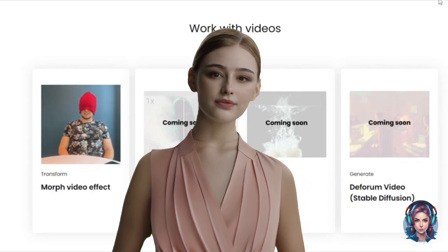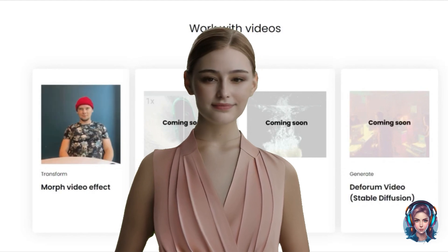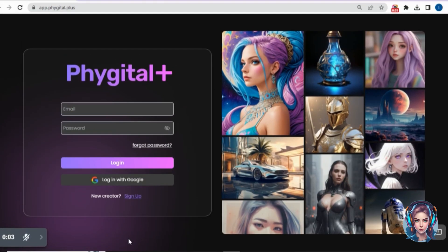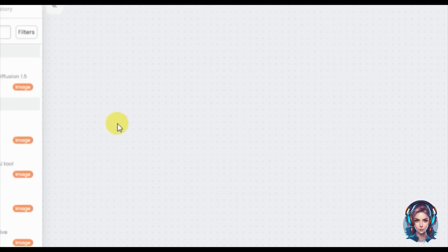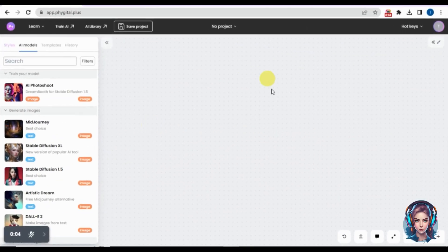Watch this video till the end and let me know your thoughts. First, go to the website called Digital Plus — I'll mention the link in the description. You simply sign up or log in with your Google account. After signing up, you'll see an interface that looks like a canvas where you can play with your images by connecting one image to another and applying a variety of effects.